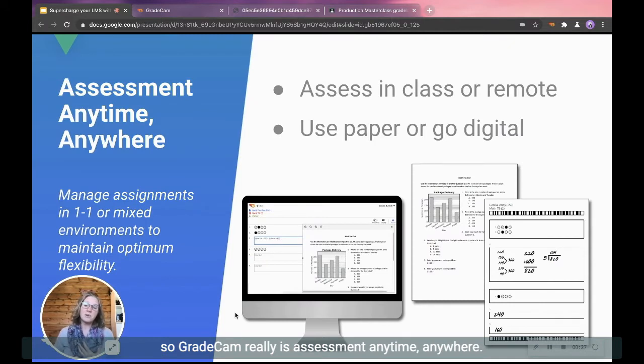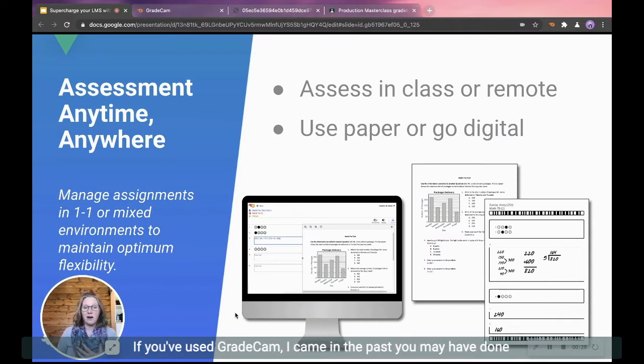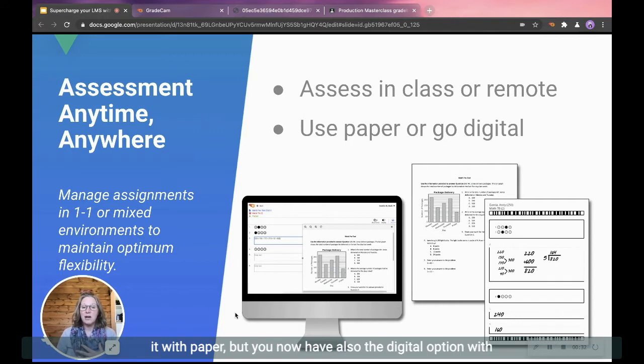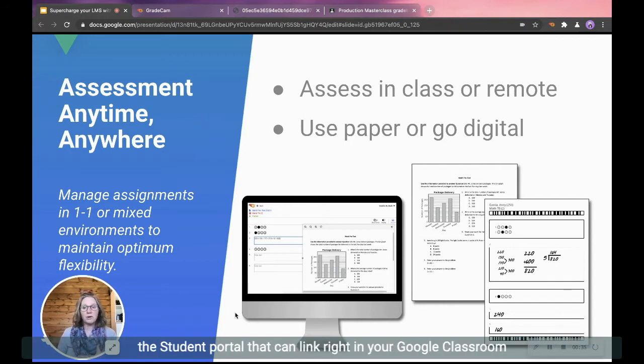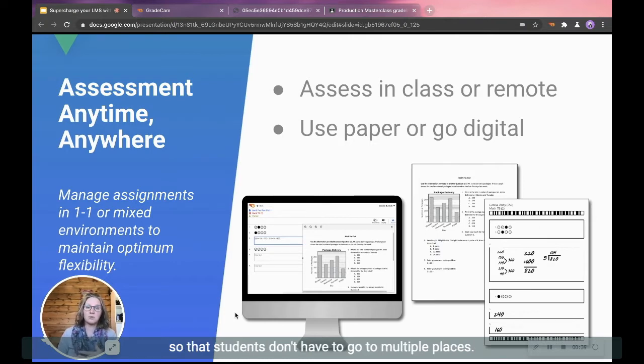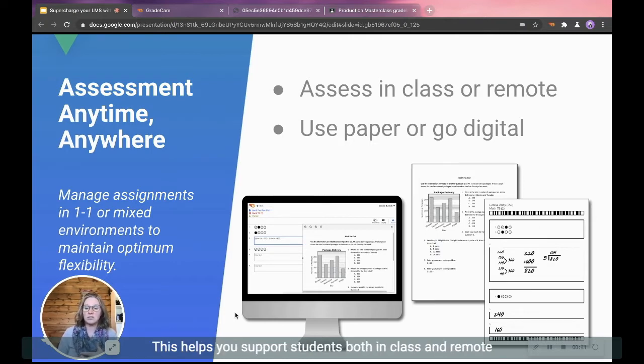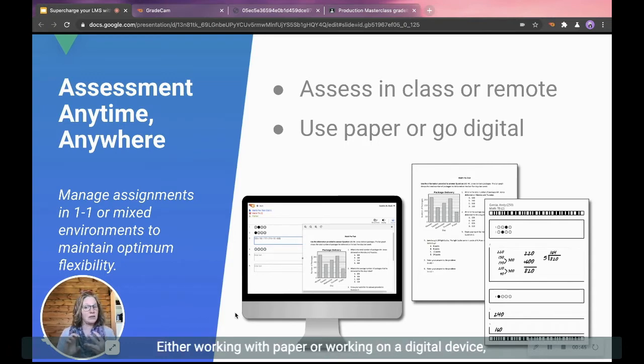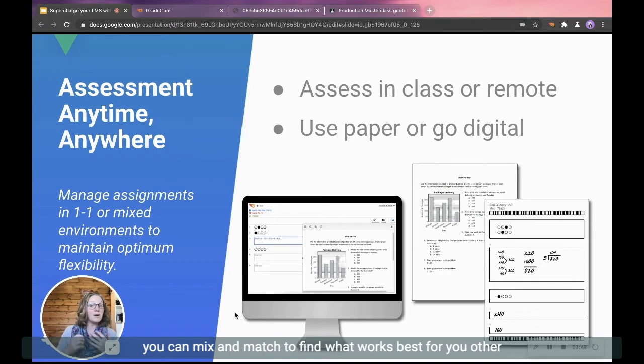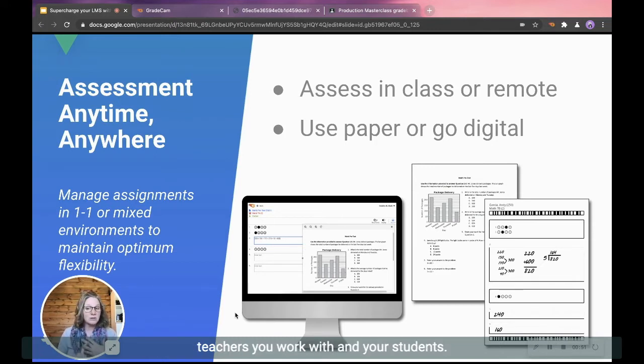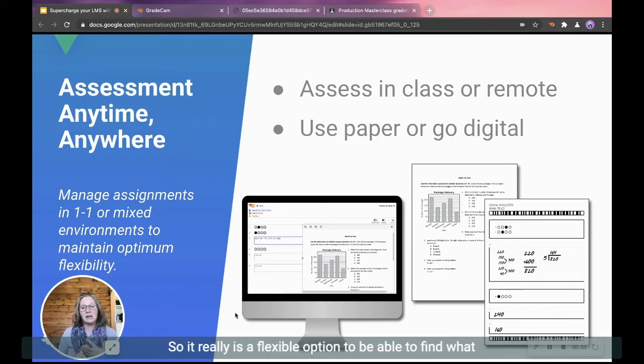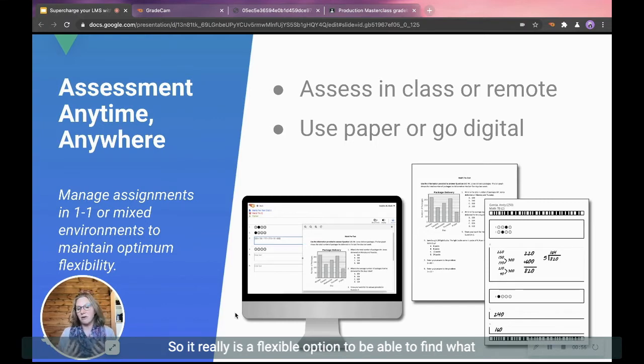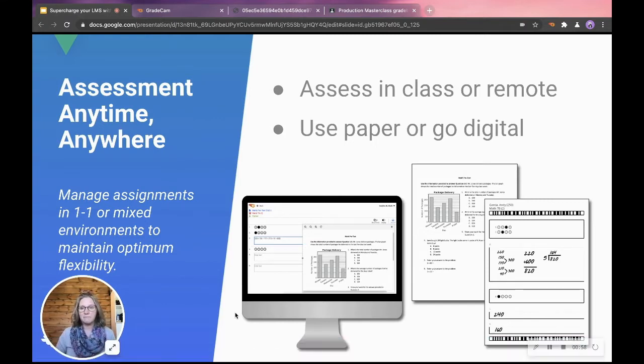So GradeCam really is assessment anytime, anywhere. If you've used GradeCam in the past, you may have done it with paper, but you now have also the digital option with the student portal that can link right in your Google Classroom so that students don't have to go to multiple places. This helps you support students both in class and remote and support the different learning styles, either working with paper or working on a digital device. You can mix and match to find what works best for you, other teachers you work with, and your students.